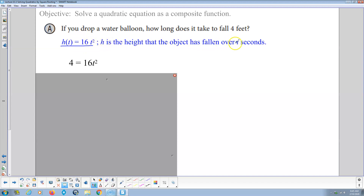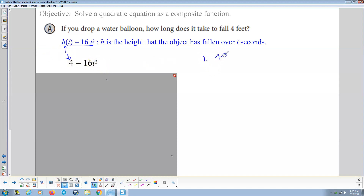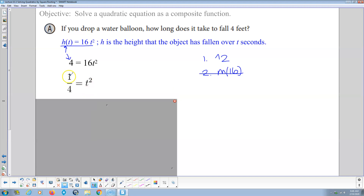If you drop a water balloon, how long does it take to fall 4 feet? The height is a function of time: h(t) equals 16t squared. Here h is the height the object falls over t seconds. So we set h(t) equal to 4 feet and solve for t. We substitute 4 in for h(t). Now we have a composite function: what are we doing to t? Number one, we're raising it to the second power; number two, we're multiplying by 16. So we divide by 16 on both sides.